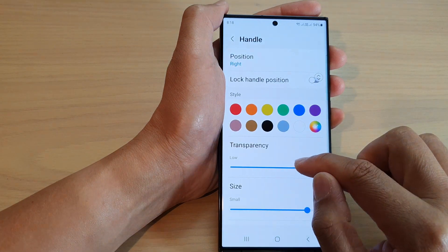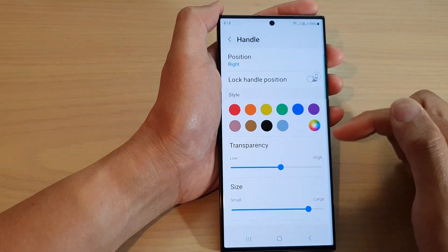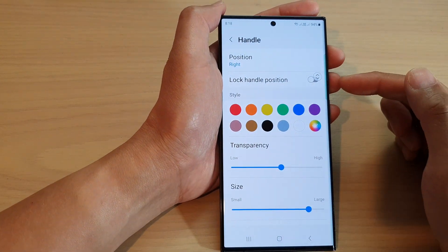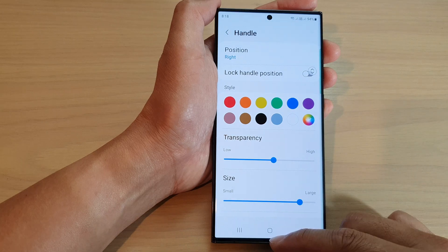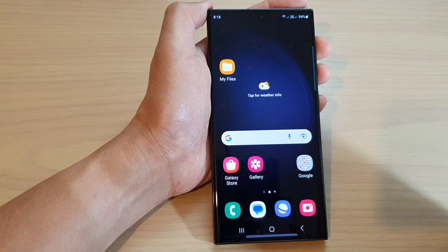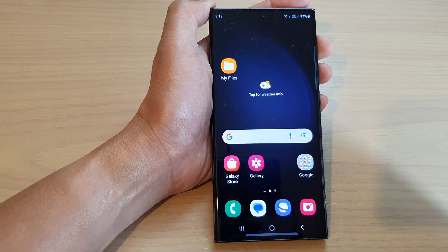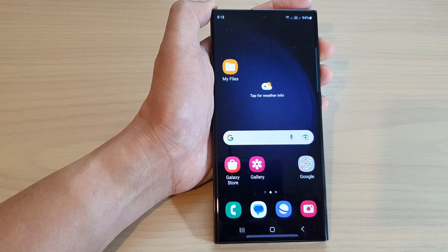All right, so that is how you can change the transparency of the Edge Panels handle. Finally, you can tap on the home button to return back to the home screen. Thank you for watching this video. Please subscribe to my channel for more videos.